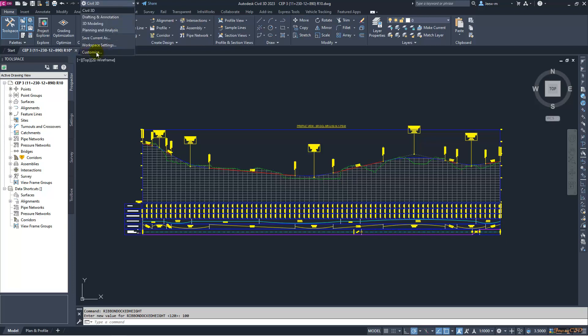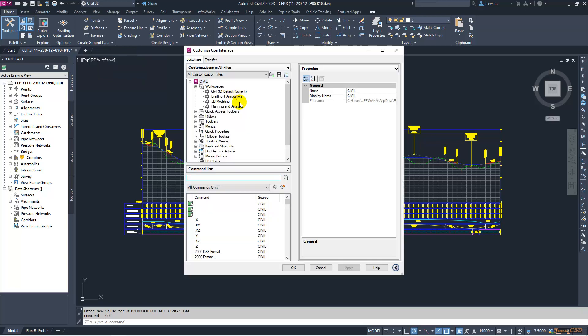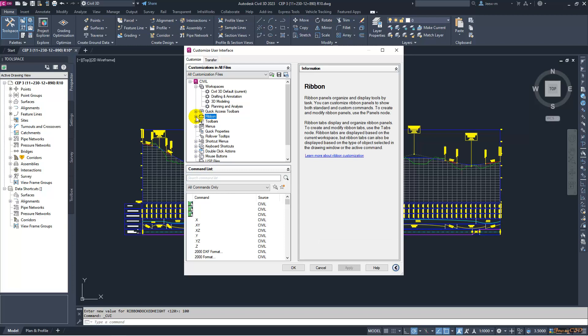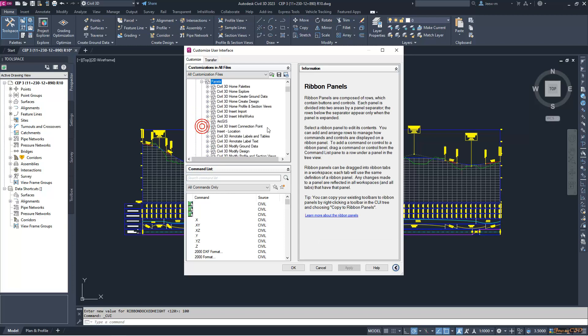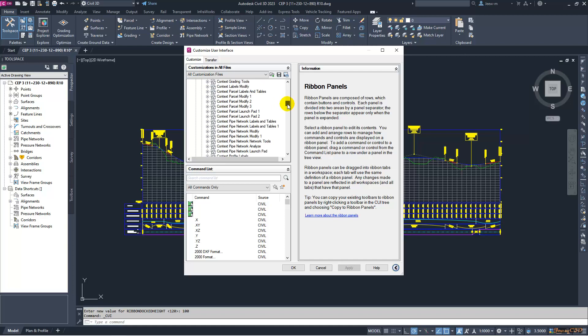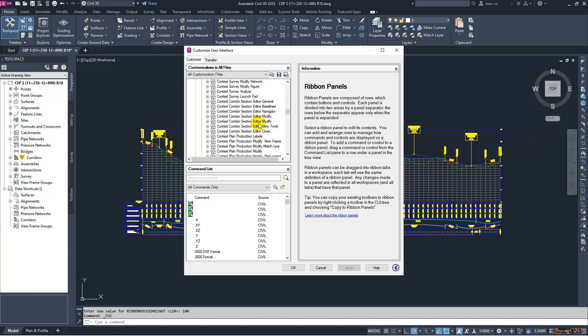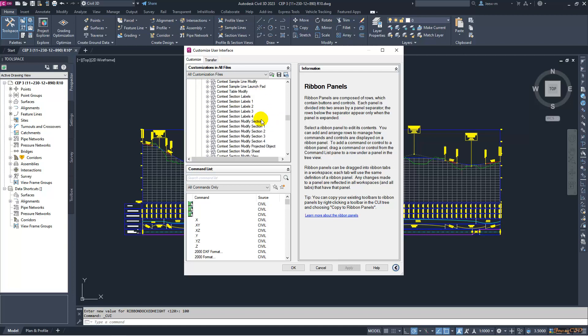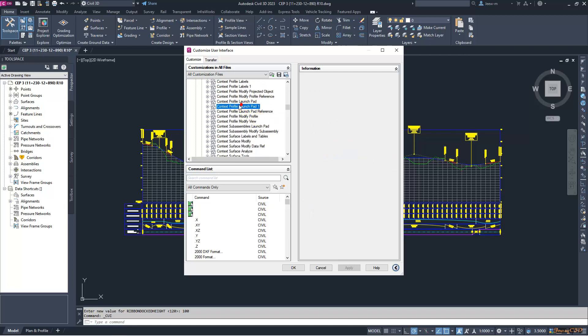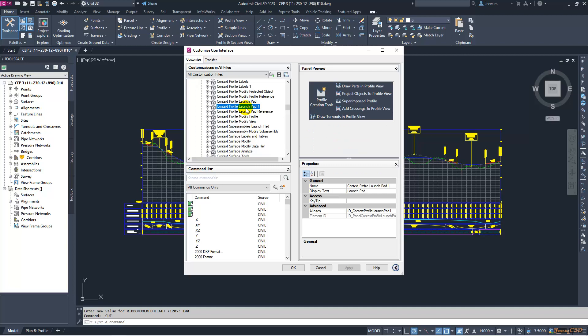Then you have to move to Ribbon here. Expand it, then go to Panels, then all the way go back to Civil 3D profile launchpad—sorry, contextual profile launchpad. Here, contextual context profile launchpad 1. You can see the image of the launchpad.